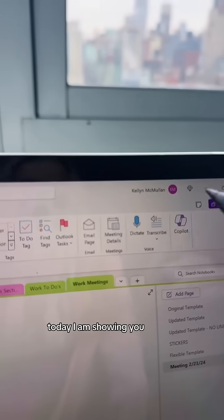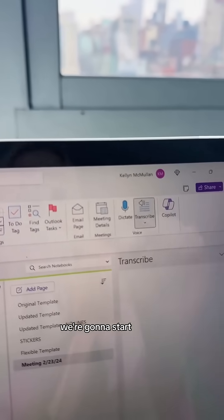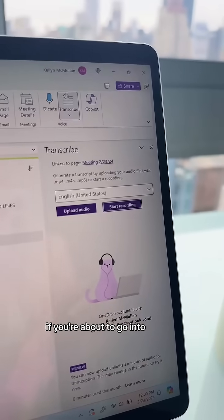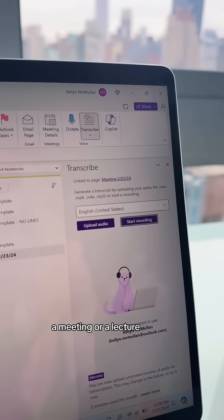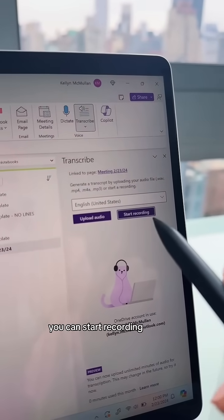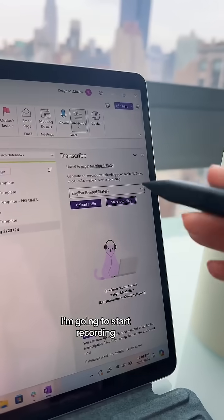Today I am showing you Transcribe and Copilot. We're going to start with Transcribe. If you're about to go into a meeting or a lecture, you can start recording. If you already recorded, you can upload that audio here.